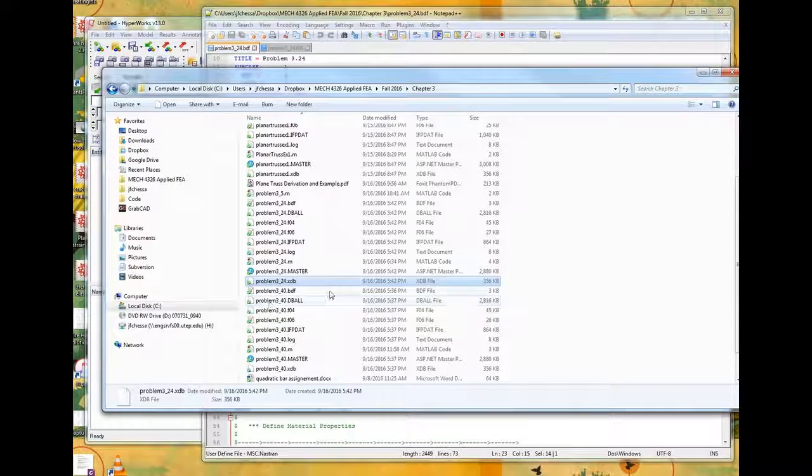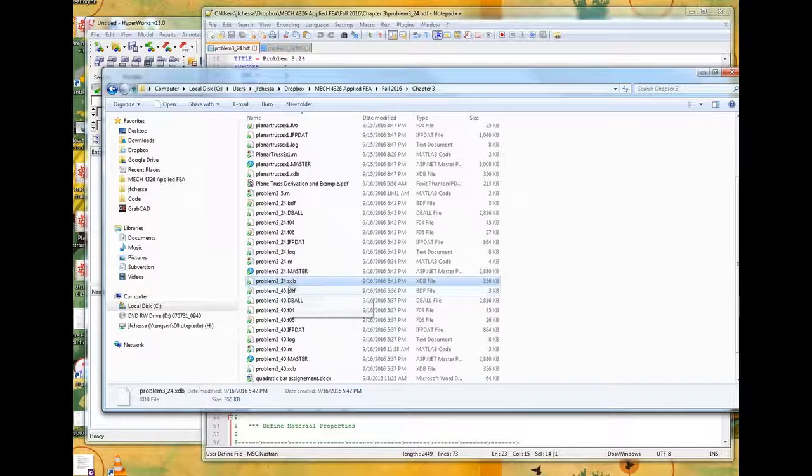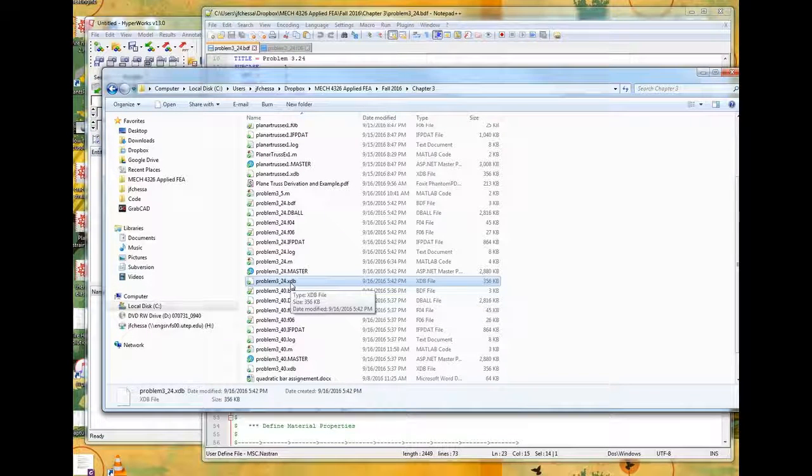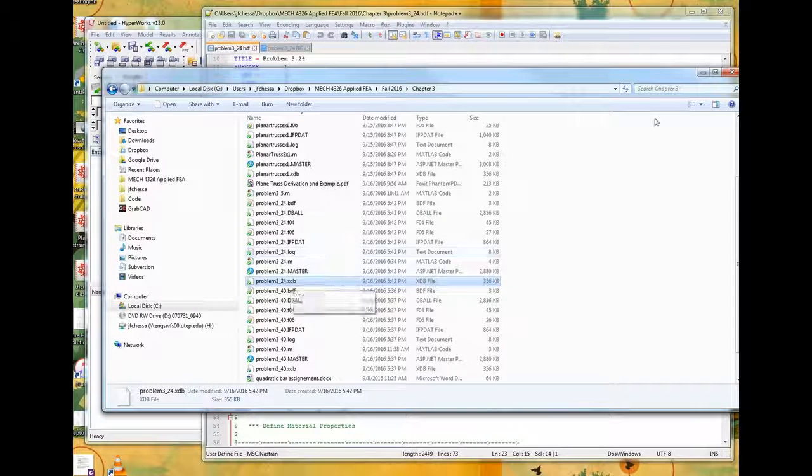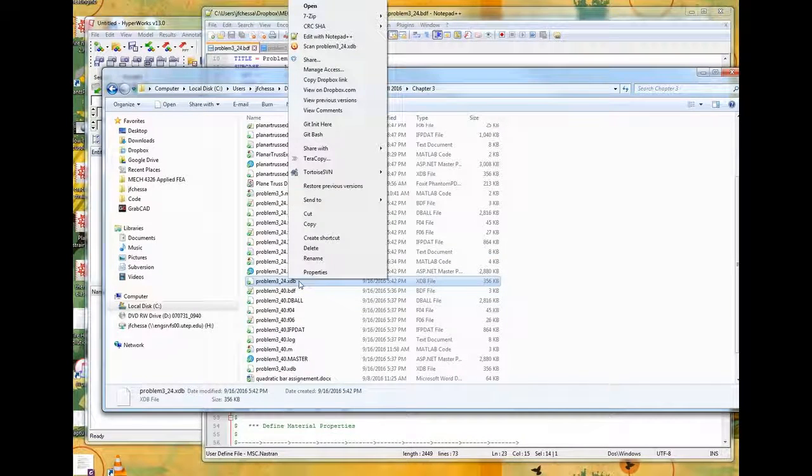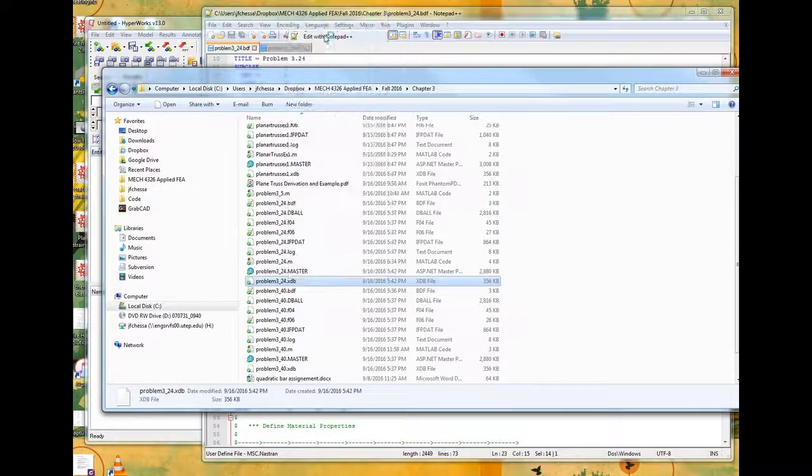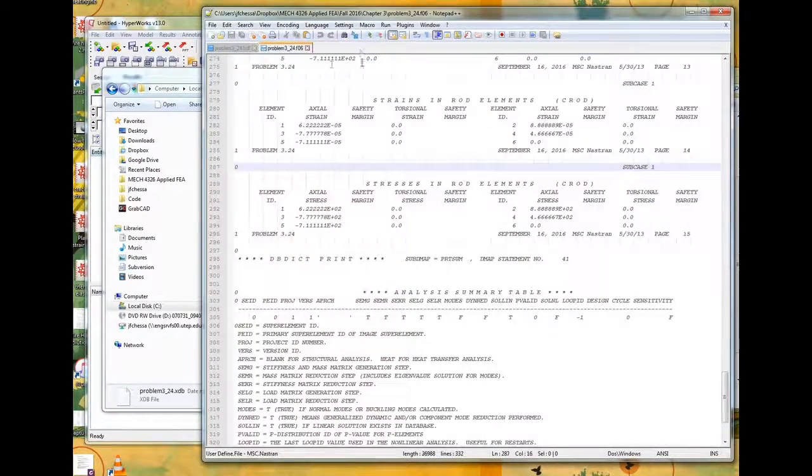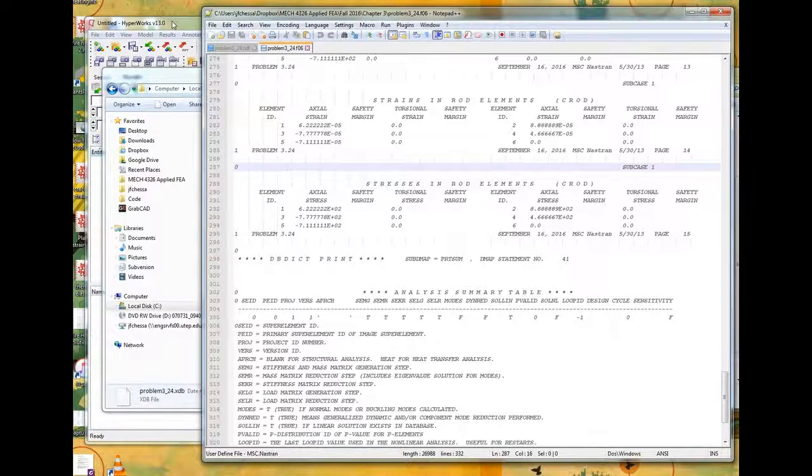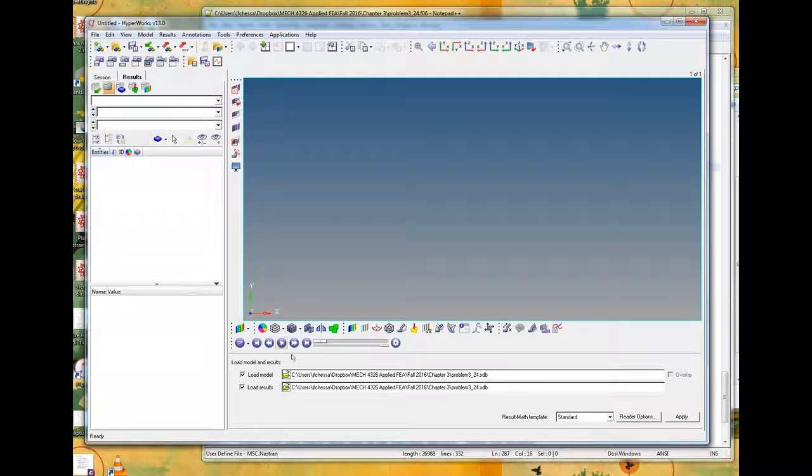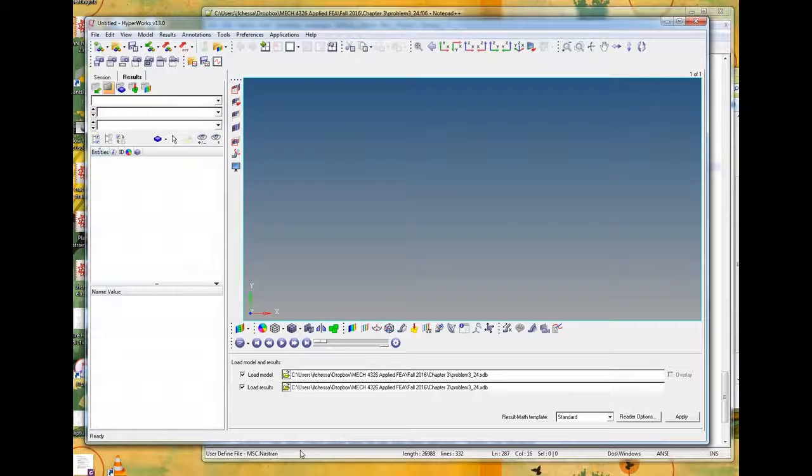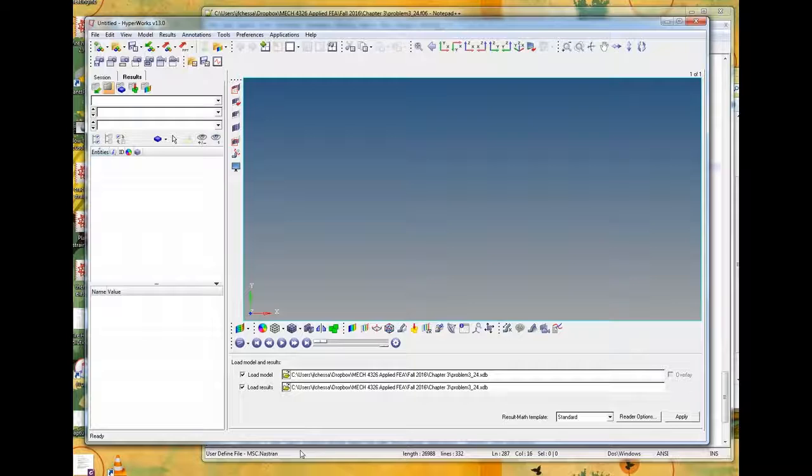So the first thing you need to do is when you set up your input file, you need to make sure that this line exists in the bulk data section. This is the parameter card. It can do a variety of things. In this particular case, we're defining a parameter that affects the post-processing. Here's a post-processing parameter and the parameter is set to zero. That means that not only is it going to write an FO6 file, but it's also going to write an XDB file.